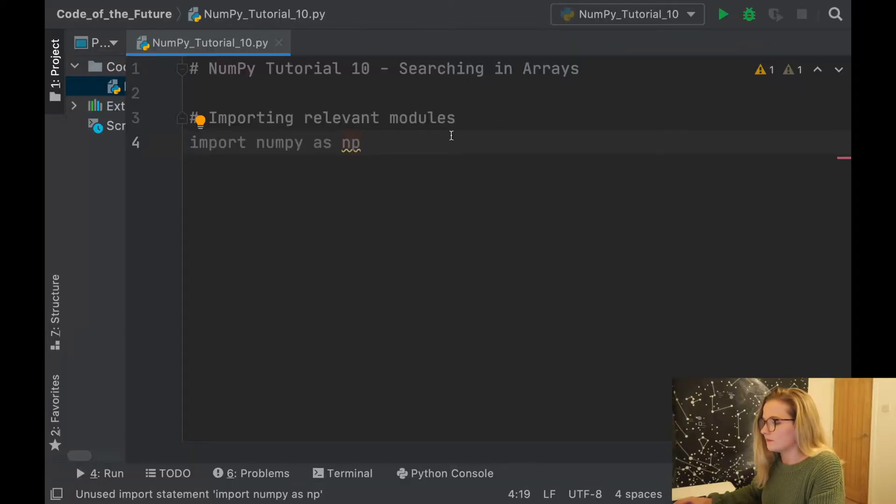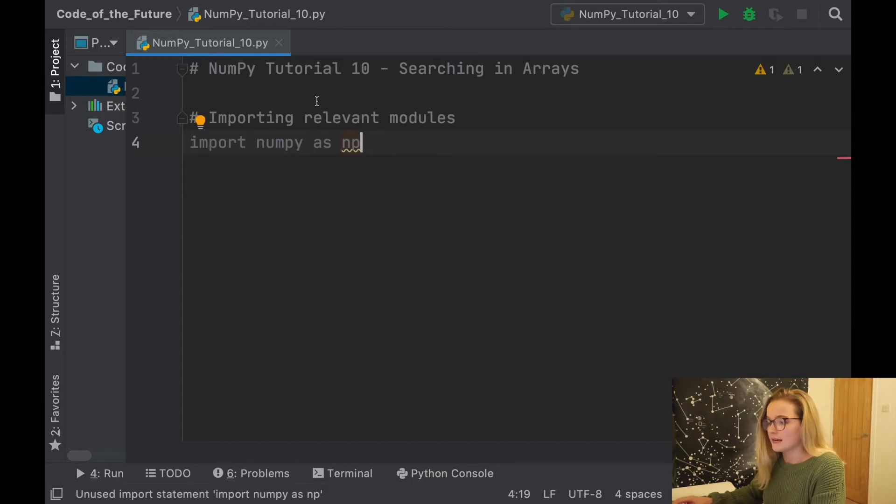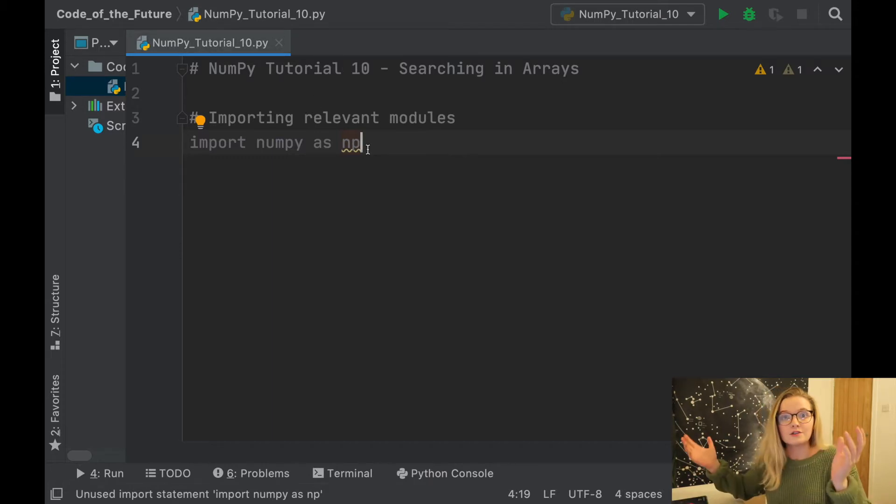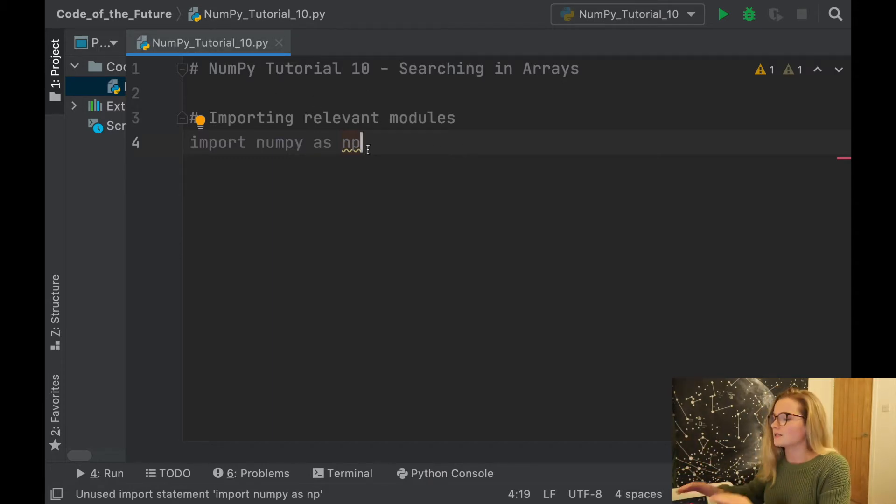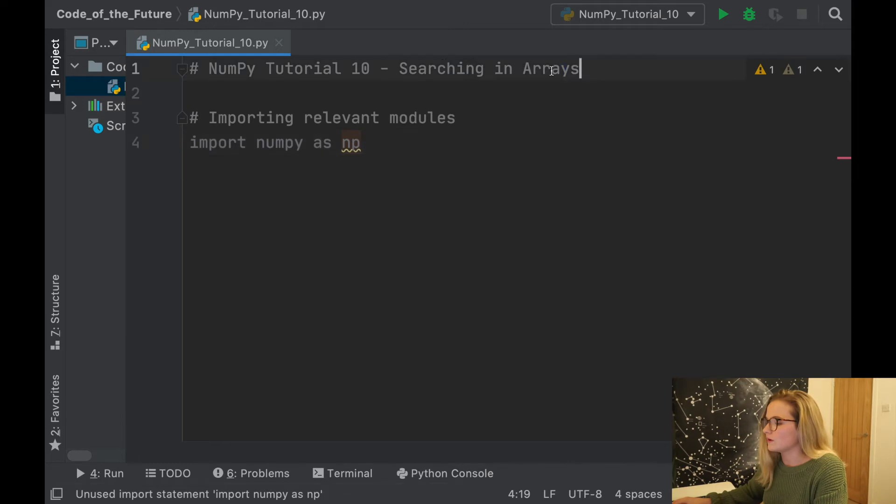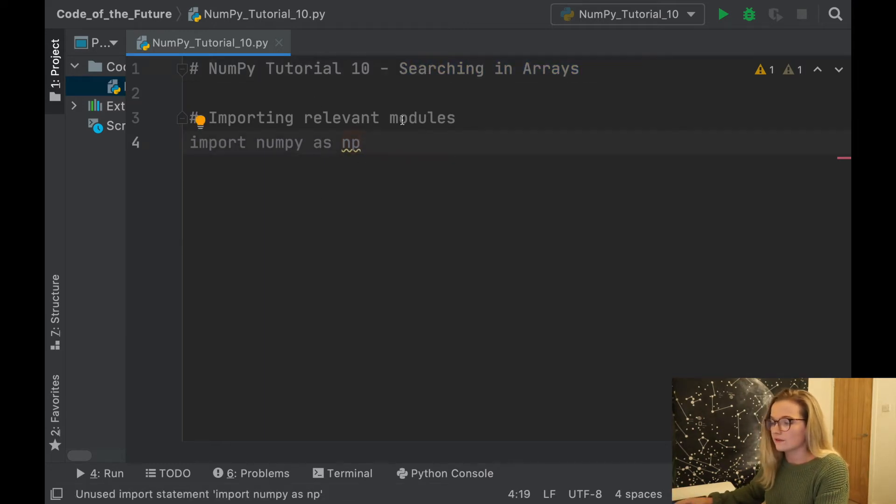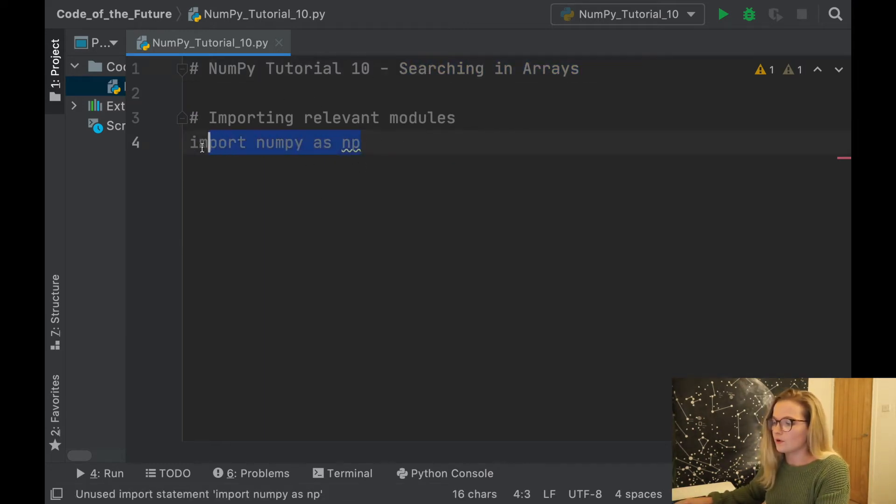Okay, so we are in PyCharm as usual and I've created a Python file called numpy_tutorial_10 because that is the tutorial we are on today and we are going to be searching in arrays. As usual, I have imported the relevant modules, so we import numpy as np.